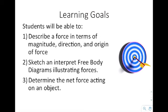The goals for this particular presentation are that you be able to describe a force in terms of magnitude, direction, and origin of the force; that you be able to sketch and interpret a free body diagram illustrating forces; and that you be able to determine the net force acting on a particular object.